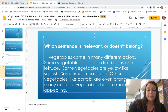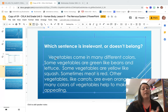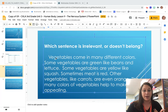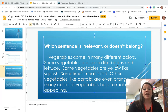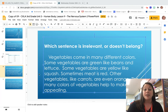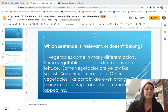Now in my first paragraph, it's talking about vegetables. So let's see first what our topic is and which sentence is irrelevant. It says: vegetables come in many different colors. Some vegetables are green like beans and lettuce. Some vegetables are yellow like squash. Sometimes meat is red. Other vegetables like carrots are even orange. The many colors of vegetables help to make them appealing.